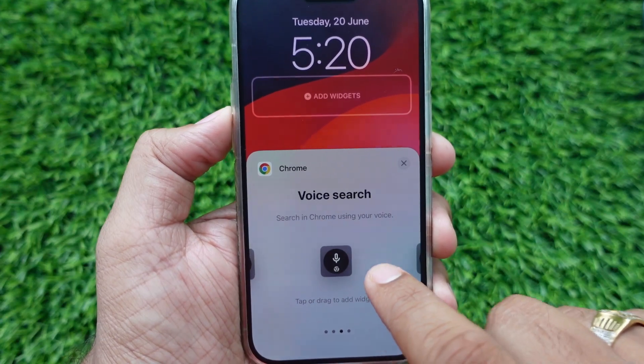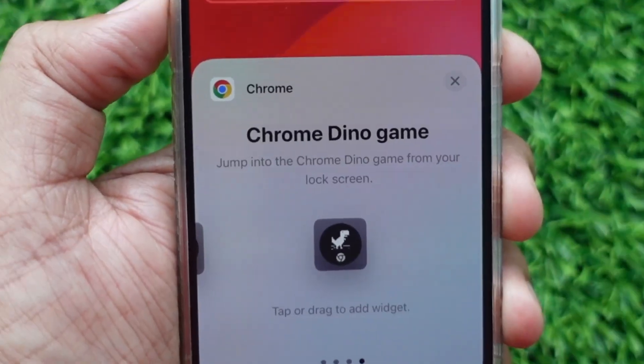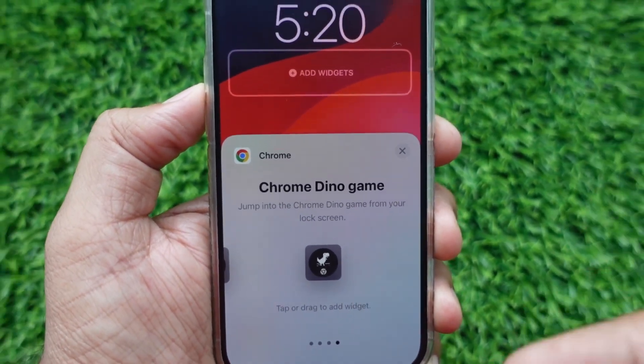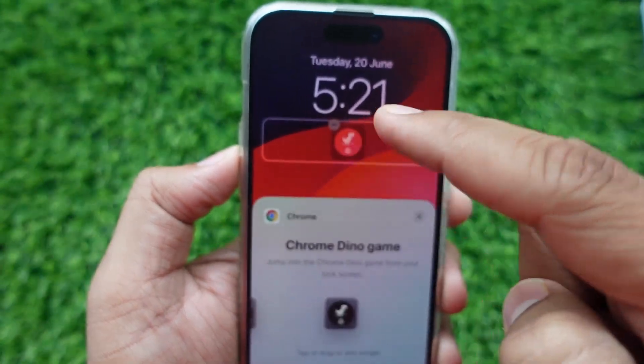The Chrome widget settings are now here. Swipe to the left side to navigate to the Dino game. The Dino widget is here — tap on Dino so it will take its place in the lock screen widget panel.